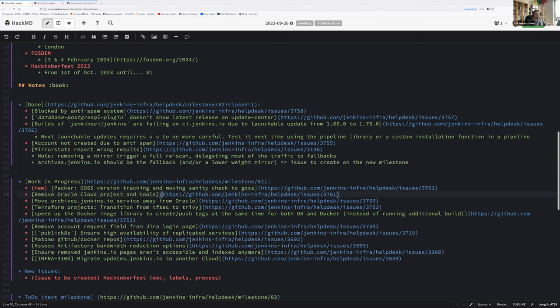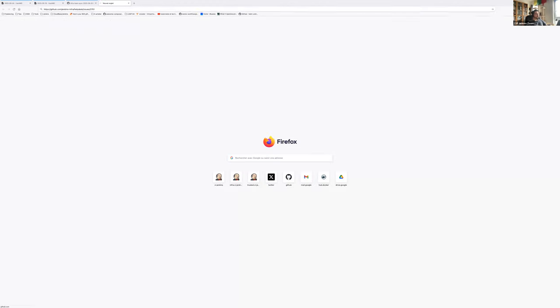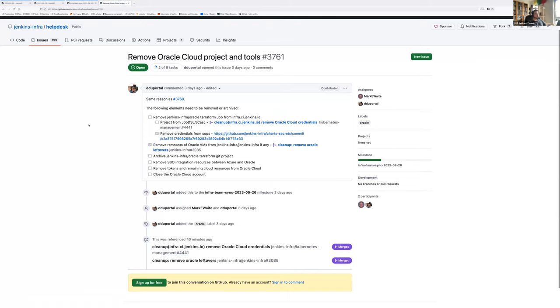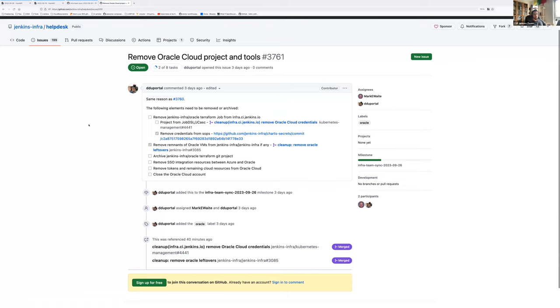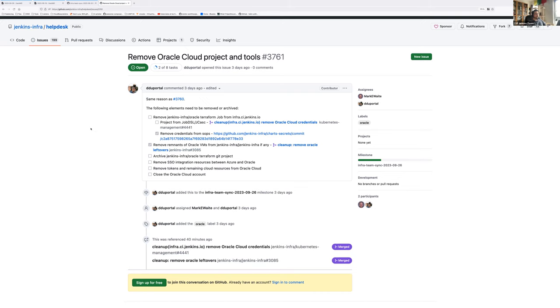Work in progress on Oracle Cloud and tools. The goal is to remove them. The status is we have removed the job, we are going to archive the Terraform project, and then we will remove the LDAP SSO integration, but only once archives.jenkins will have been migrated away.